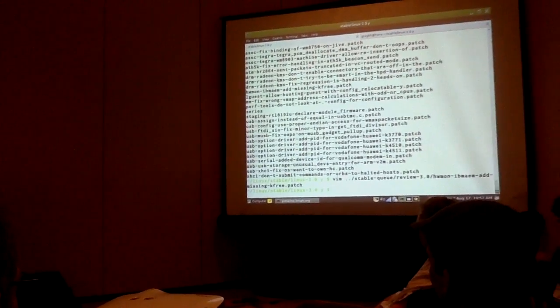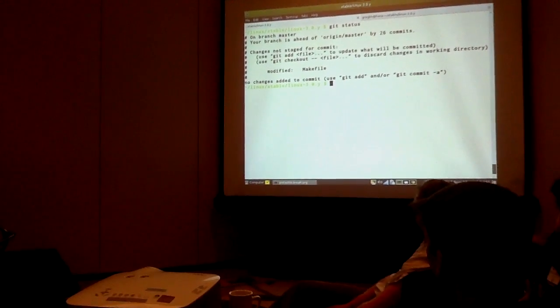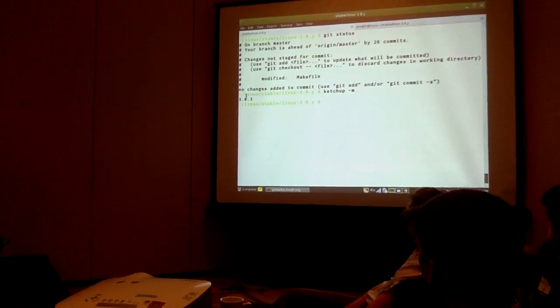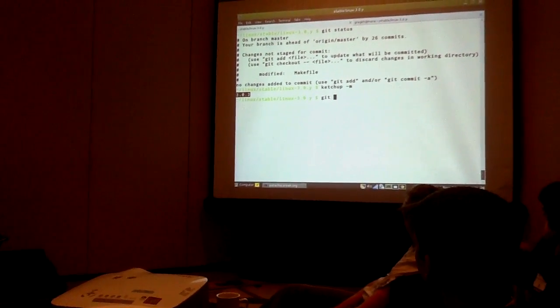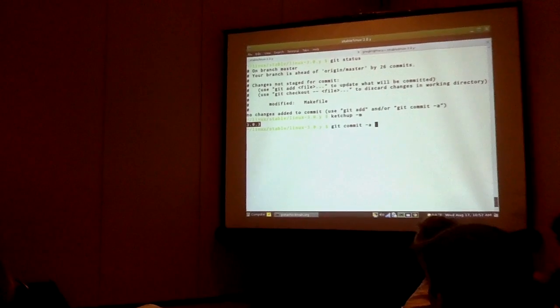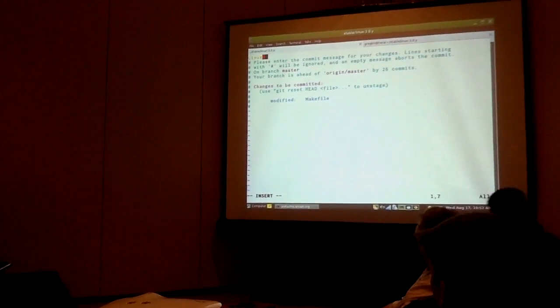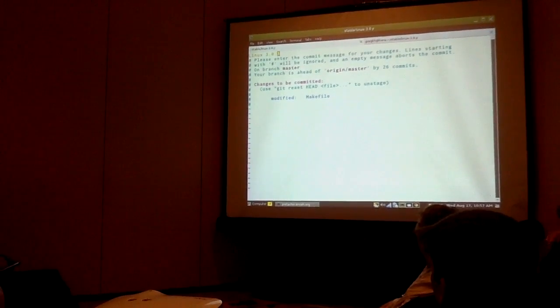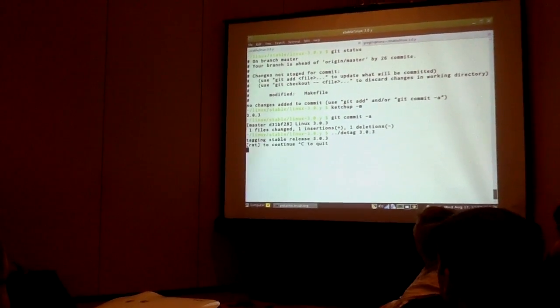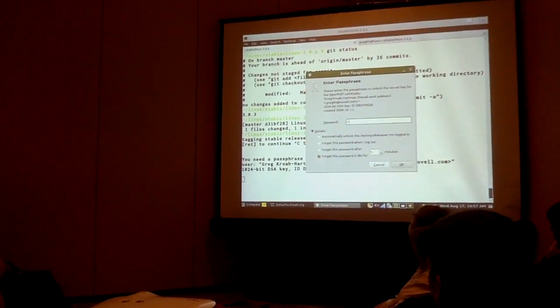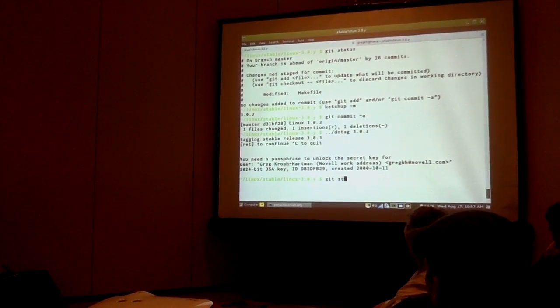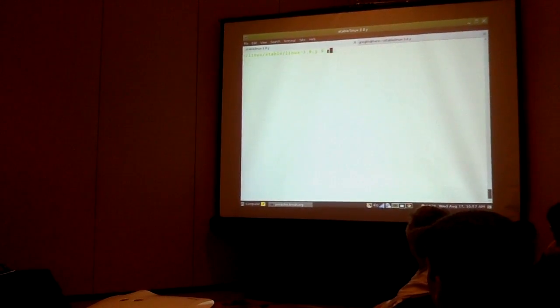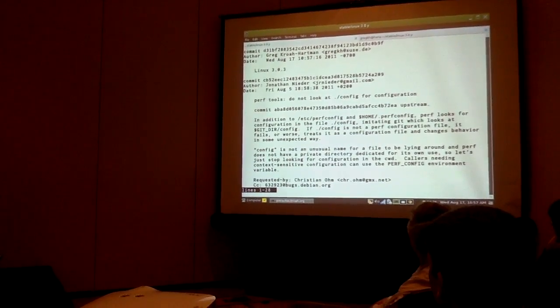What I did is I modified the name file by hand. So we have 3.0.3.